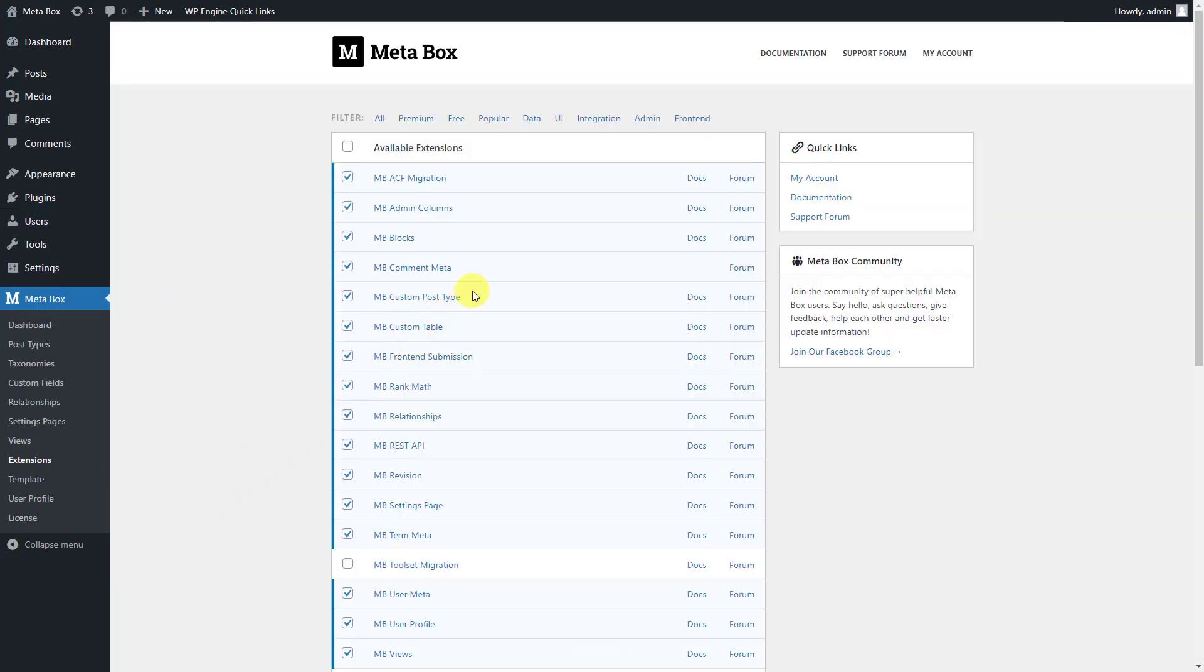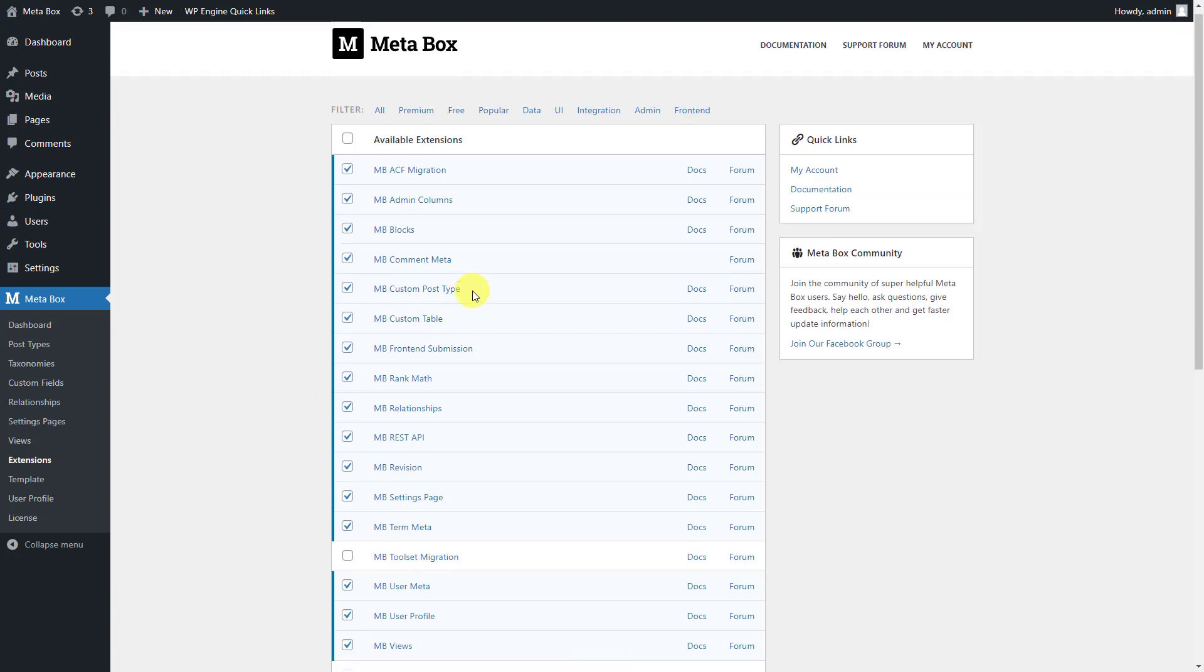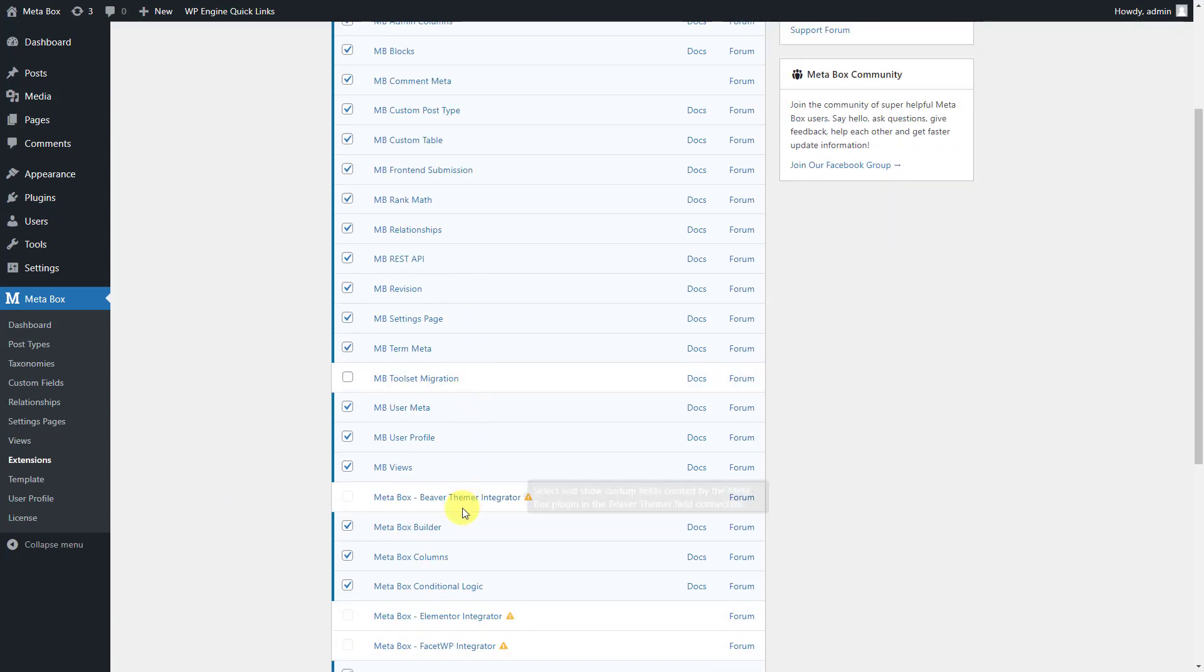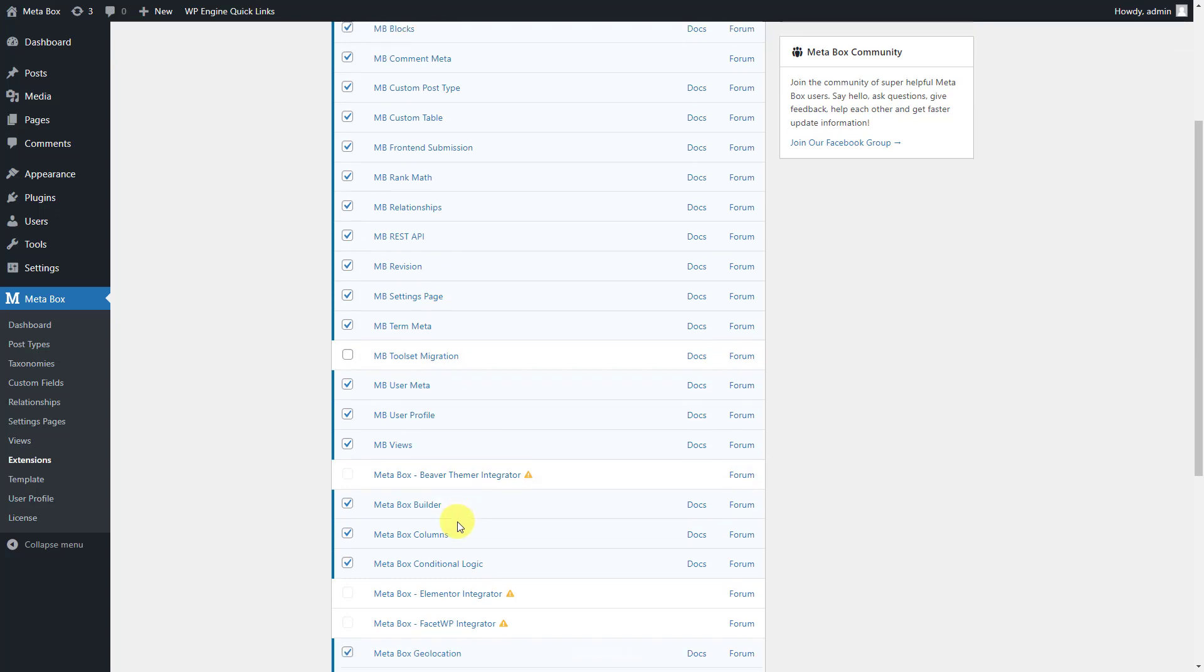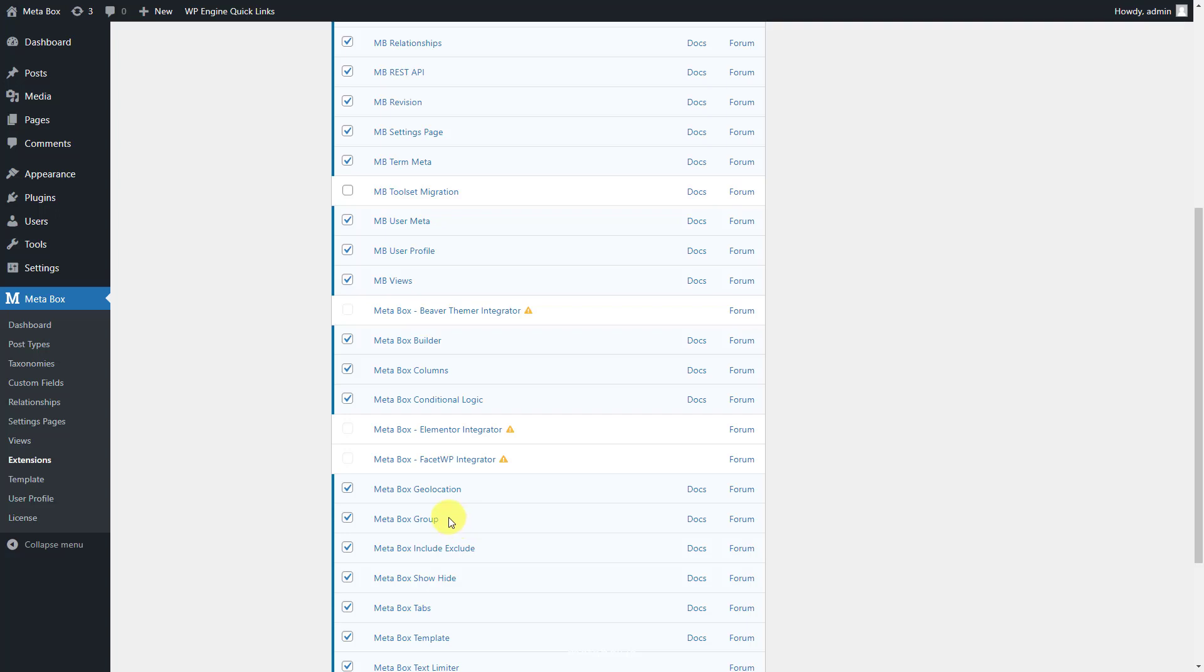You can install them individually or just use Metabox AIO for all. In this tutorial, we need MB Custom Post Type and Custom Taxonomies to create custom post types, and Metabox Builder to have a UI in the back end to create custom fields easily. The next one is Metabox Group to help organize custom fields into repeatable and collapsible groups. Make sure you've enabled them already.